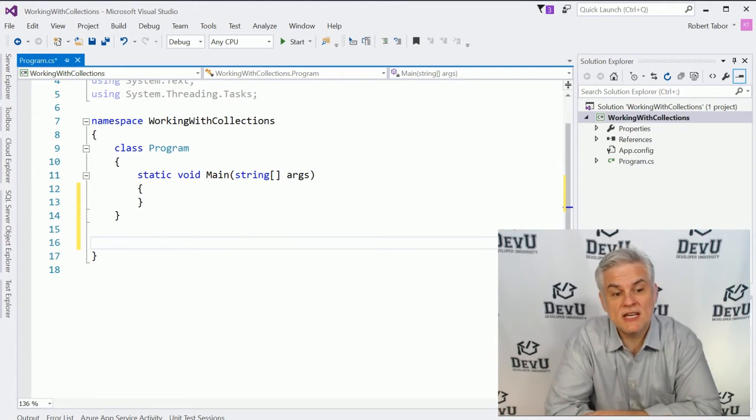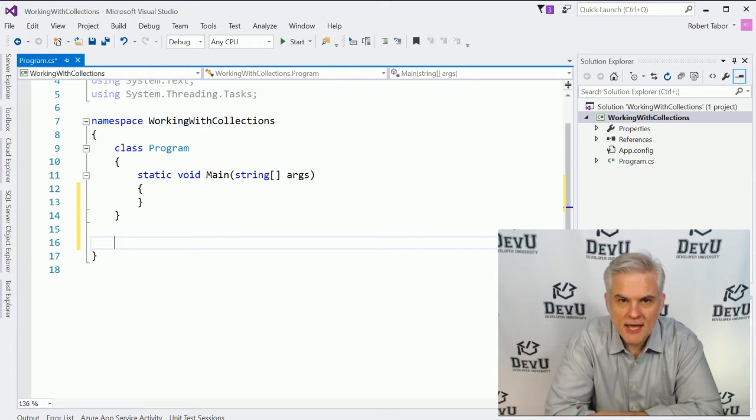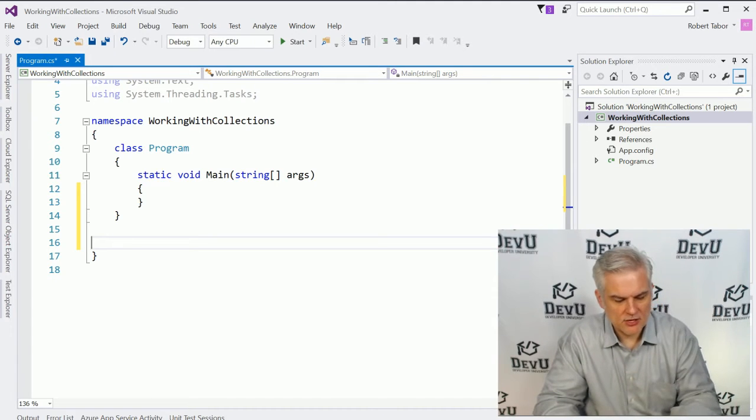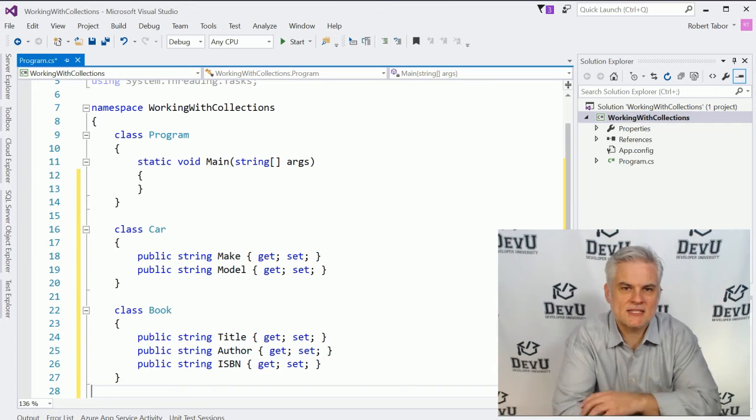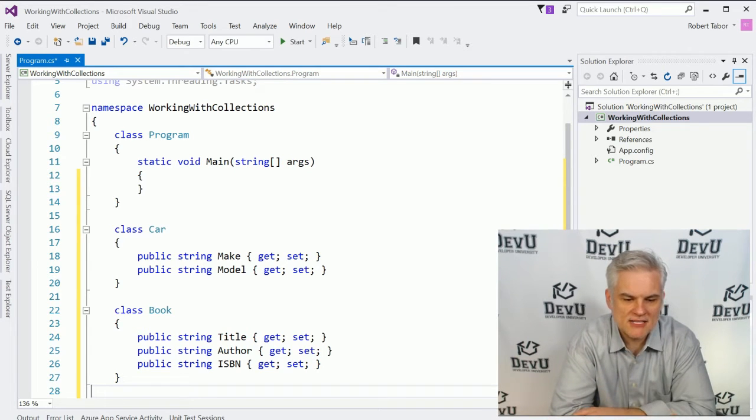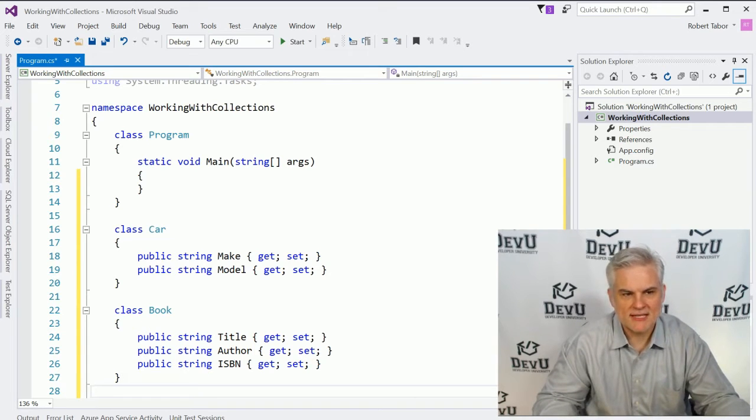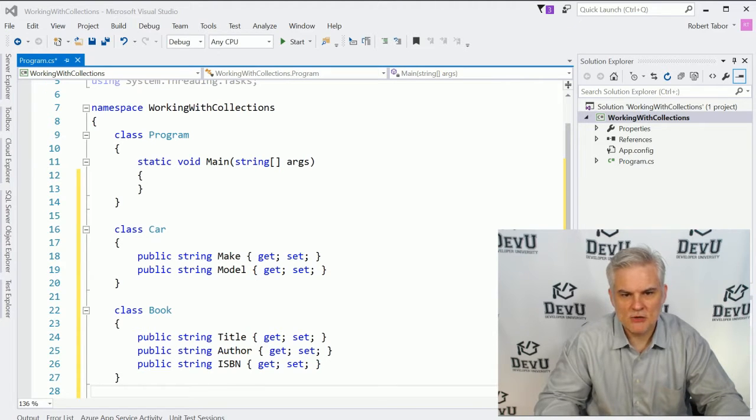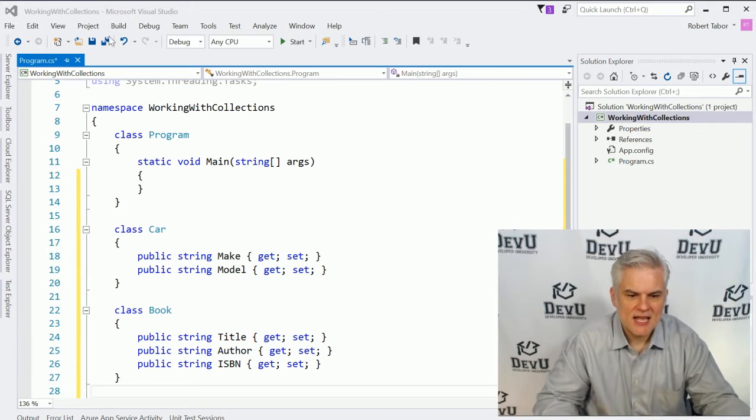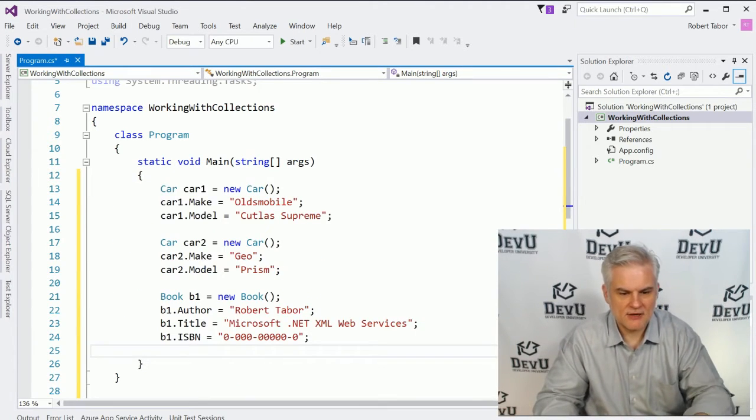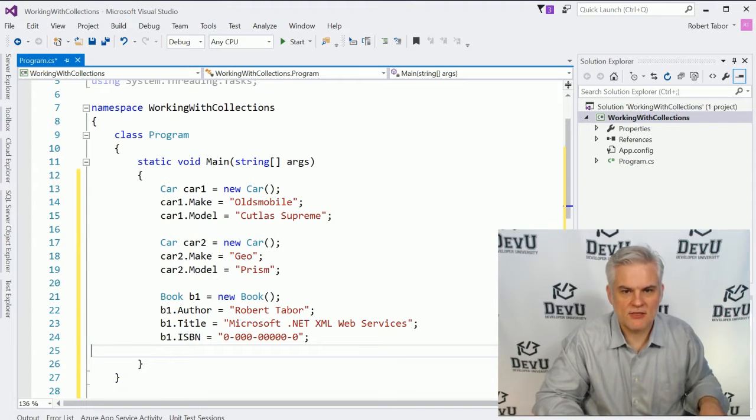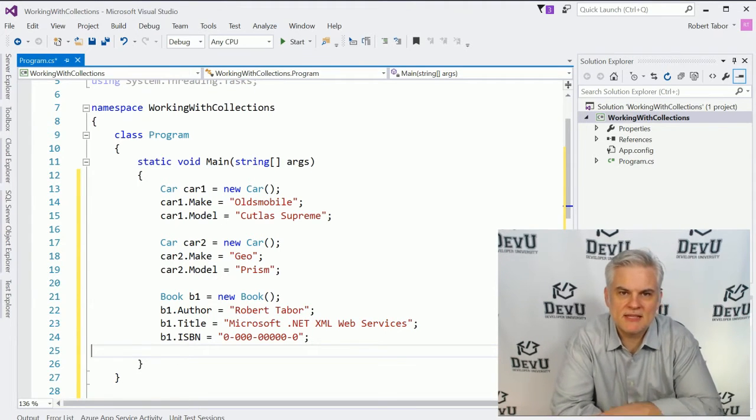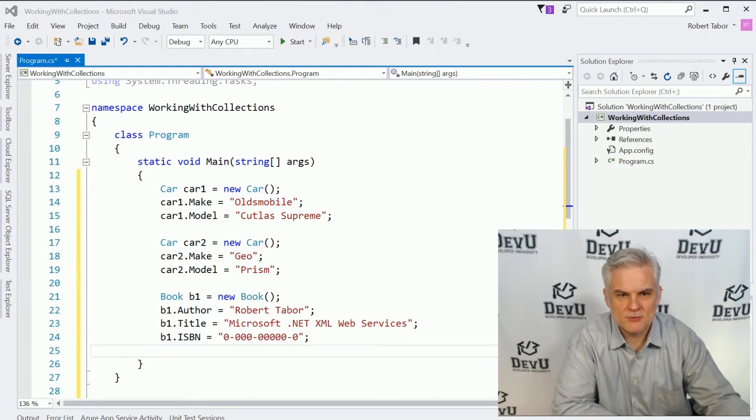As you can see, I've got a project called Working with Collections already set up here. Please take a moment and create a new console window project. I'm also going to paste in two classes that I've defined, simplified version of the car class that we've used before, and then also I'm going to create a book class as you can see there at the bottom. Very simple classes. The next thing that I'm going to do is actually paste in some code to actually create new instances of each of these classes, and then populate their values.